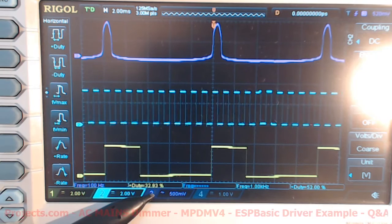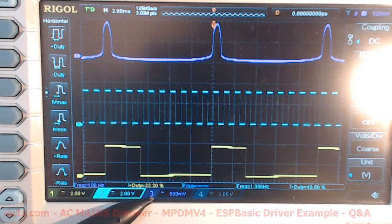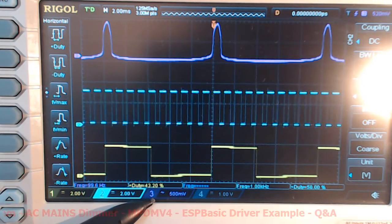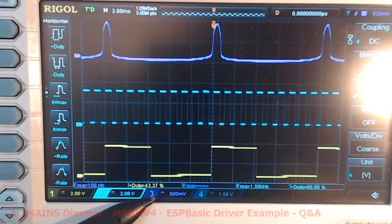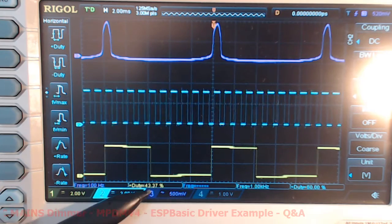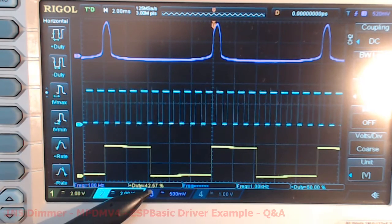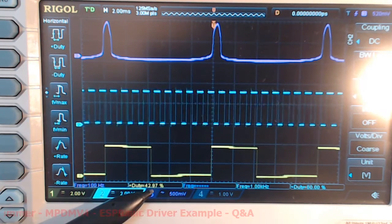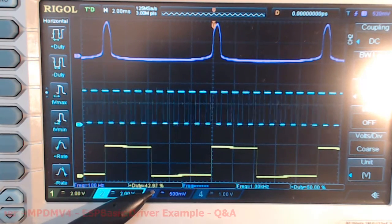Second level of light, you can see the duty cycle already jumped to around 42%.